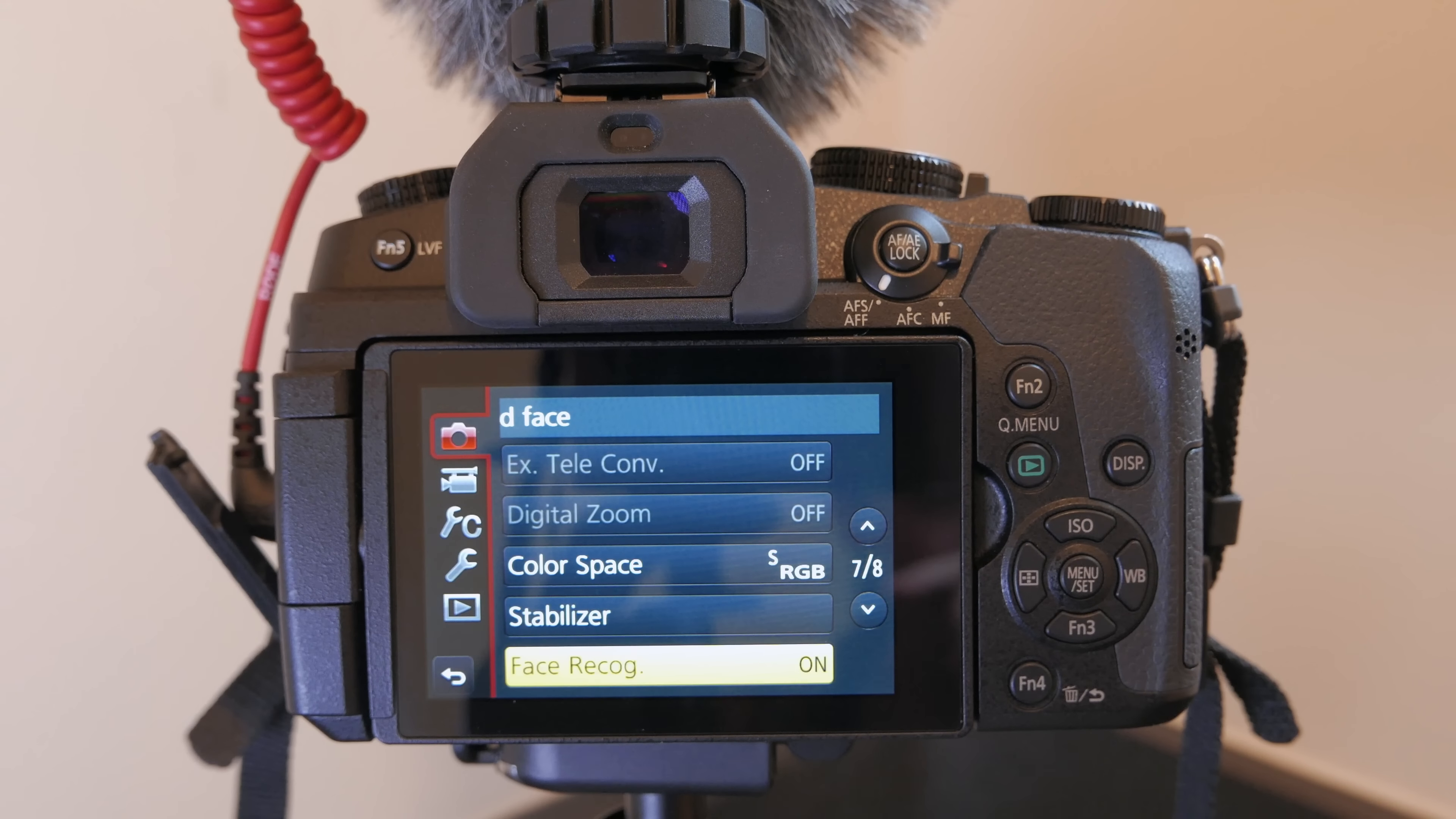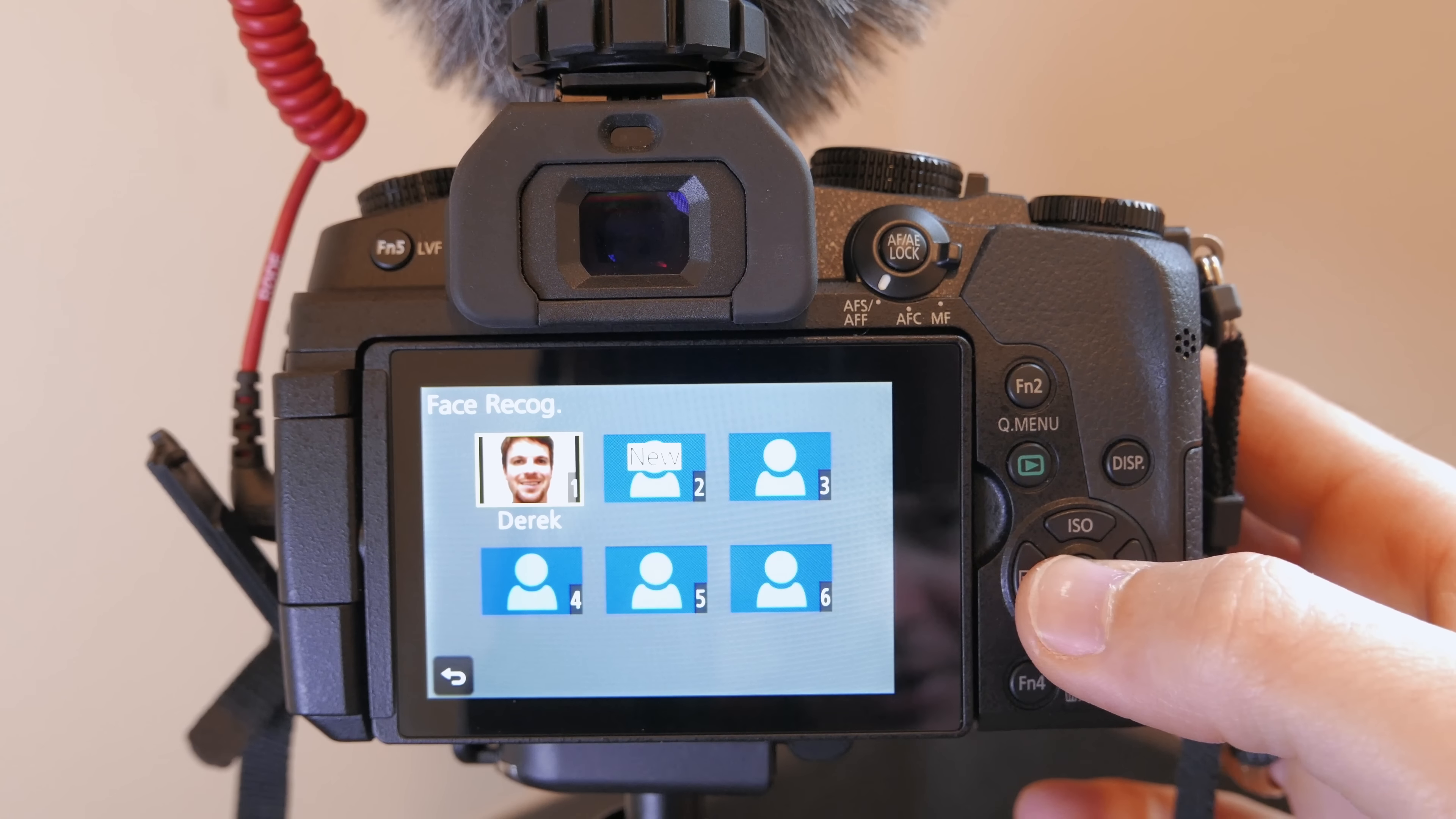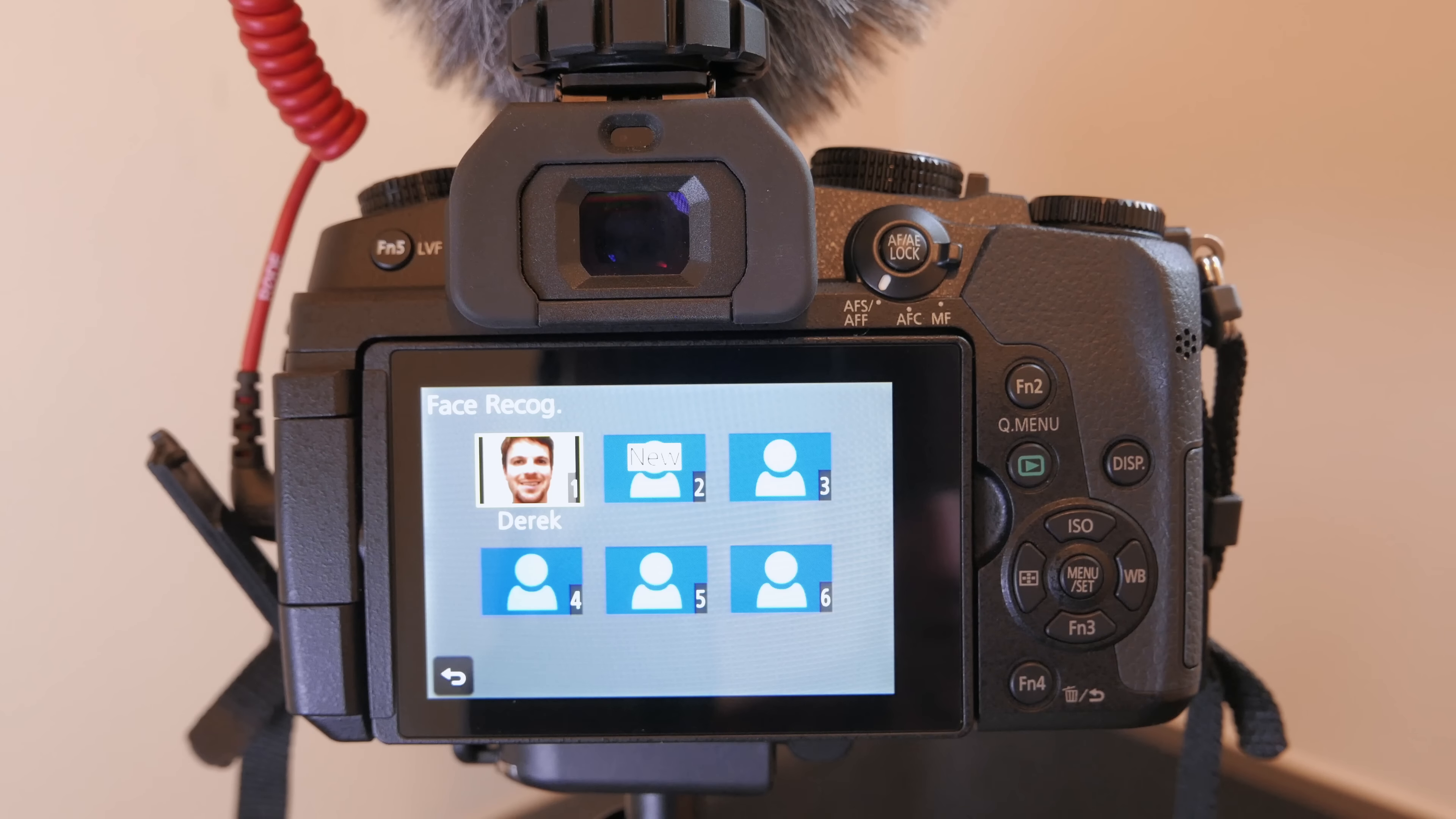All right and down on page seven of eight of that first menu is a feature called face recognition. Now if you do any kind of vlogging especially you want to make sure you have this on and not just on but go down into memory and here you can actually assign different faces and name them and if you register your face now I haven't confirmed this myself but I've heard that if you register your face the camera will do a better job of tracking it than it would just any anonymous face that it picks up so I went ahead and did that does not take long to do.